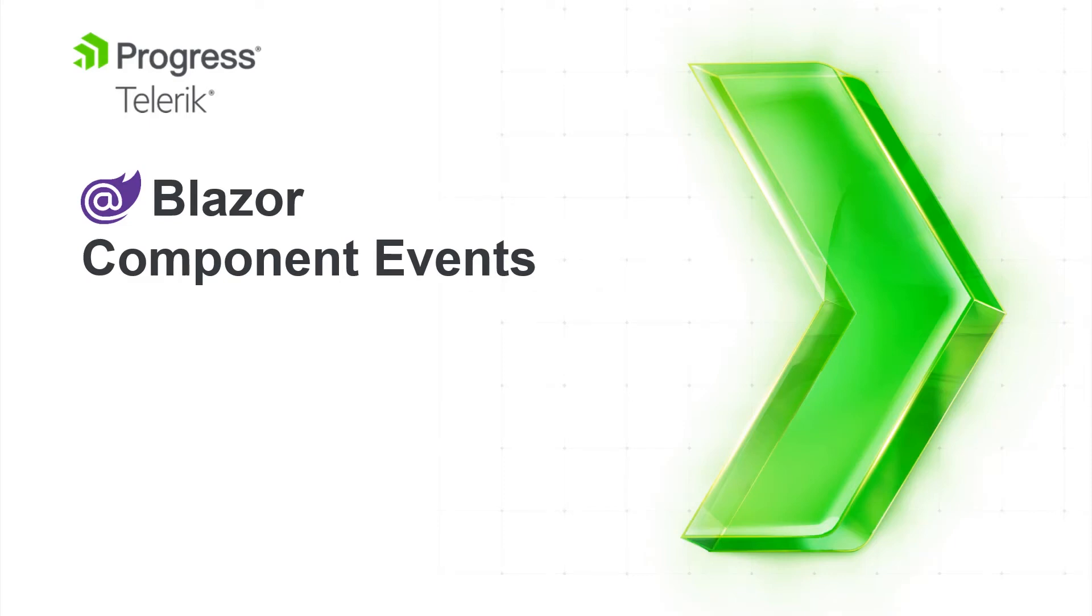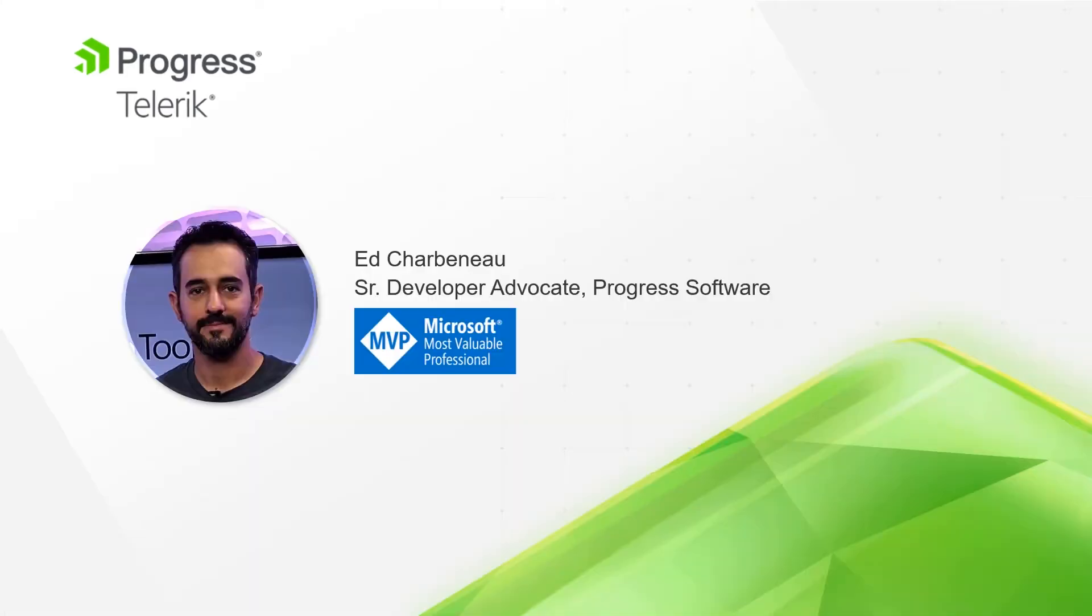Welcome to Blazor Component Events. I'm Ed Charbonneau, Senior Developer Advocate at Progress and Microsoft MVP.